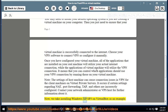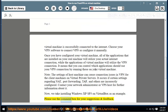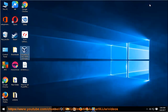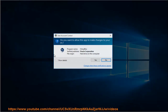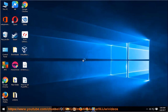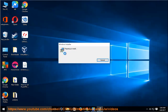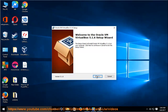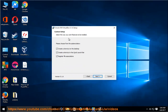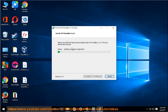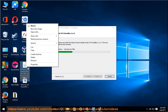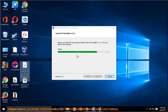Now we take installing Windows XP SP3 on VirtualBox as an example. Please use the comment box for your suggestions and feedback. Thank you.